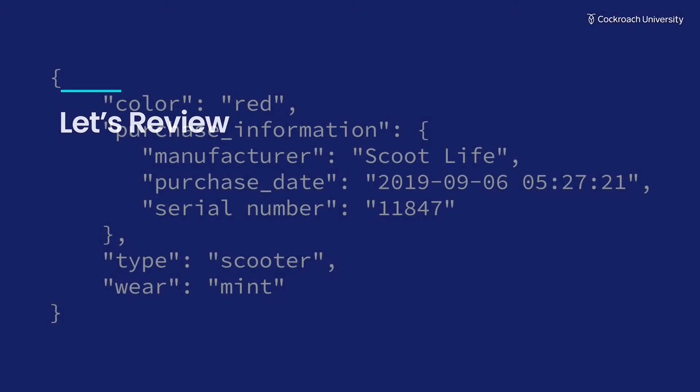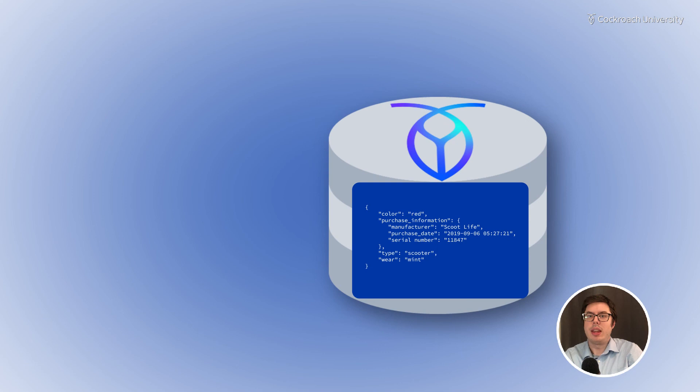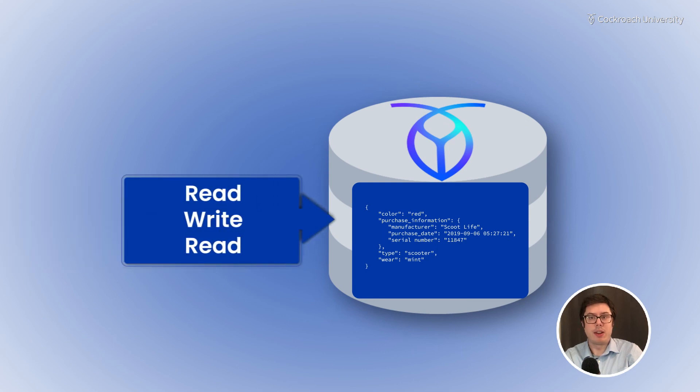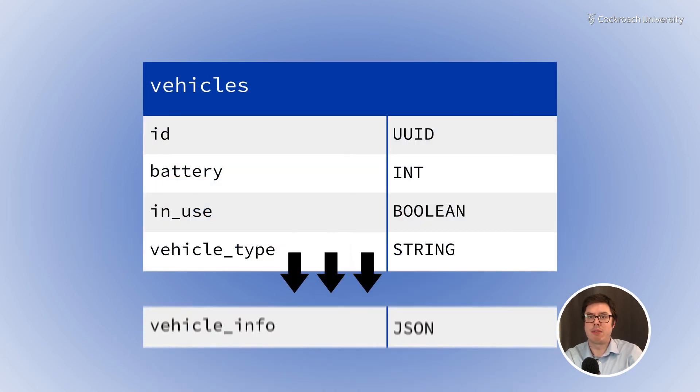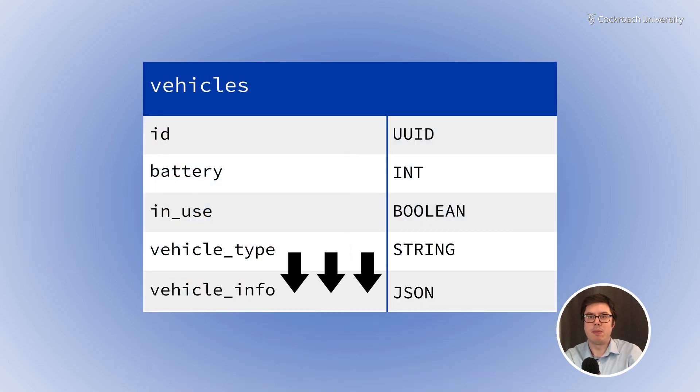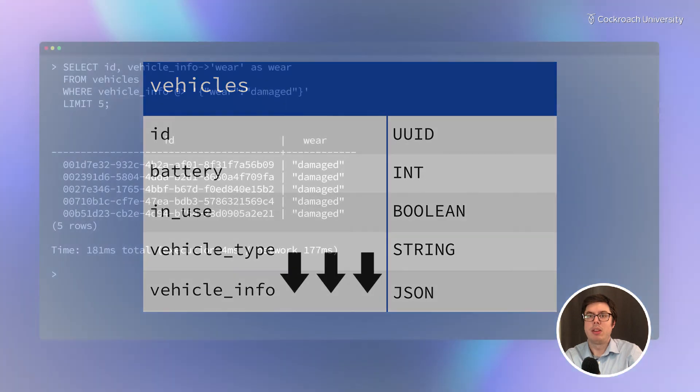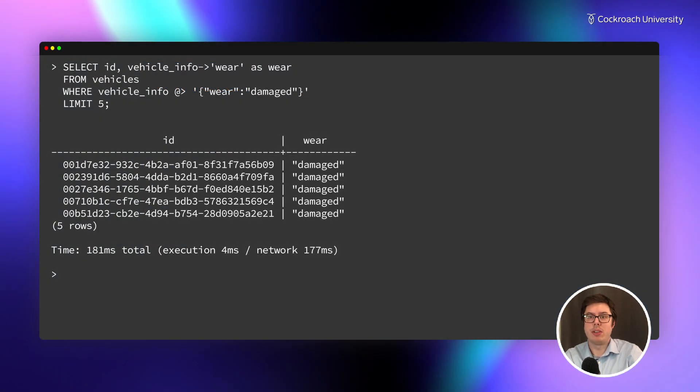Let's review. You can store data in JSON in a column. It is possible to move data from existing columns into JSON columns. To find data stored in JSON, you can query against both the keys and values in a JSON record.